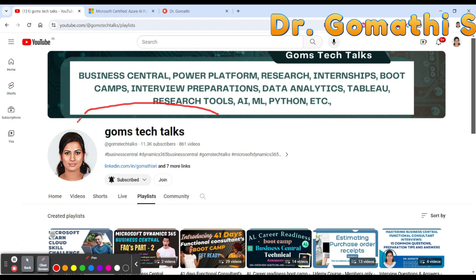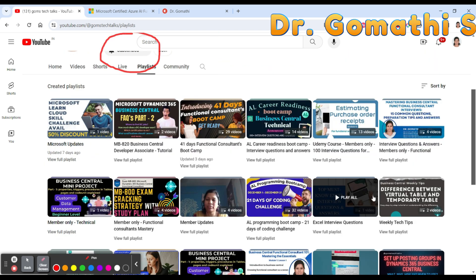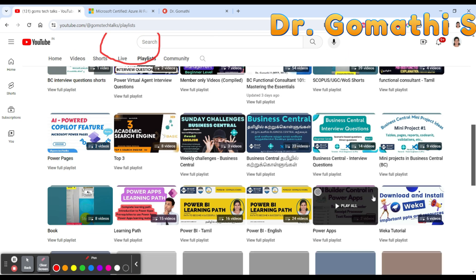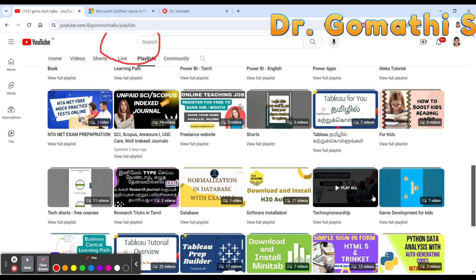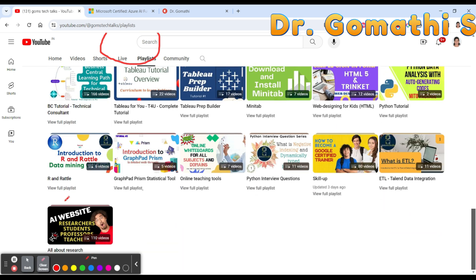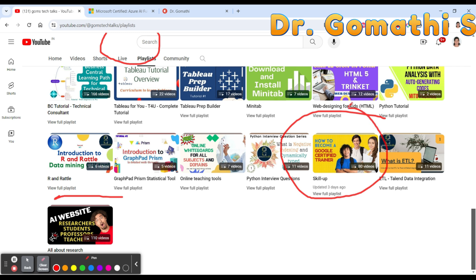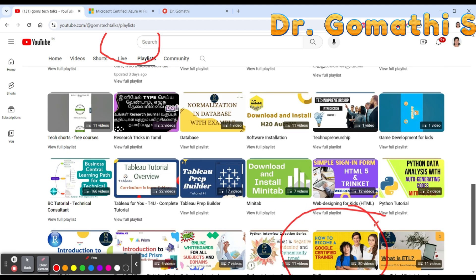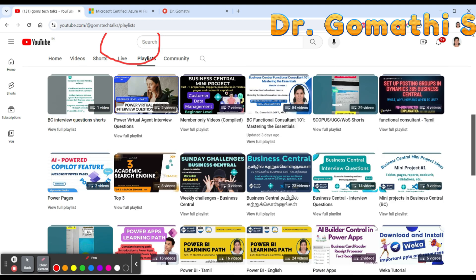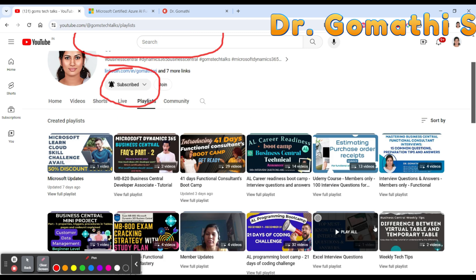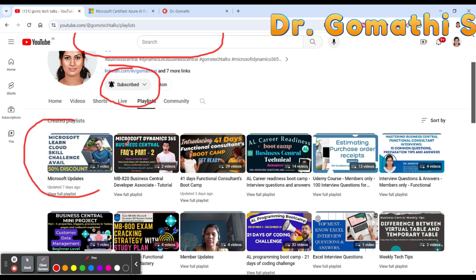This is my channel, Gombs Tech Talks, where you can subscribe if you haven't yet. You can find a lot of videos related to technology, including the Skill Up playlist with free certifications, internships, job opportunities, and more.